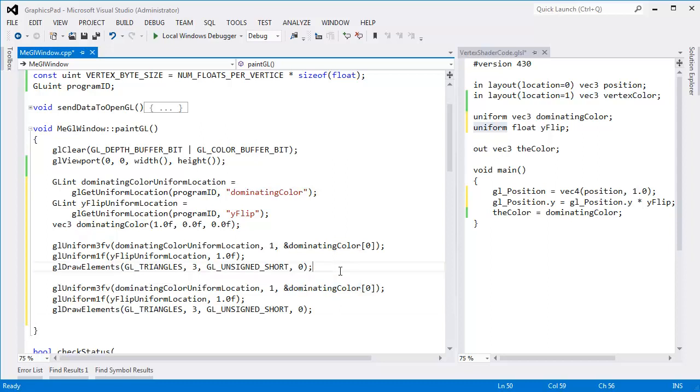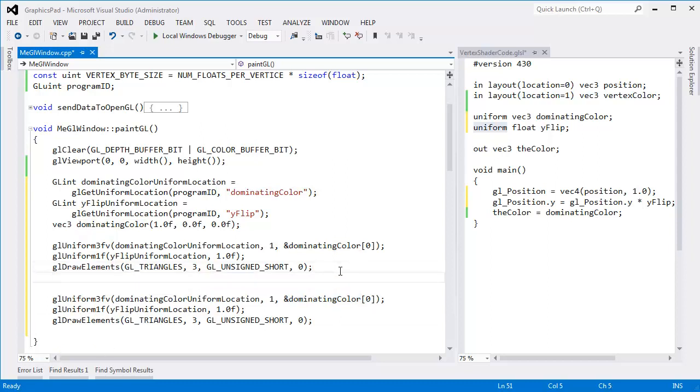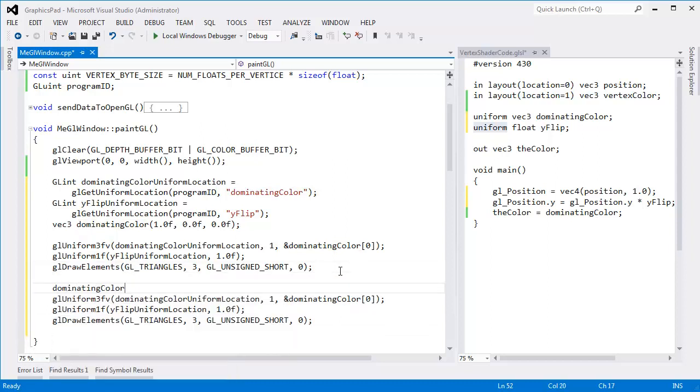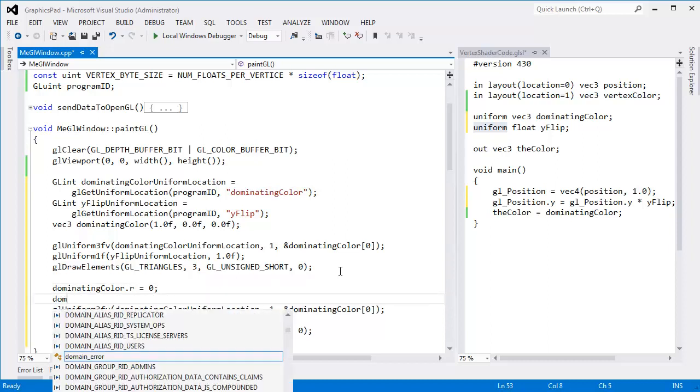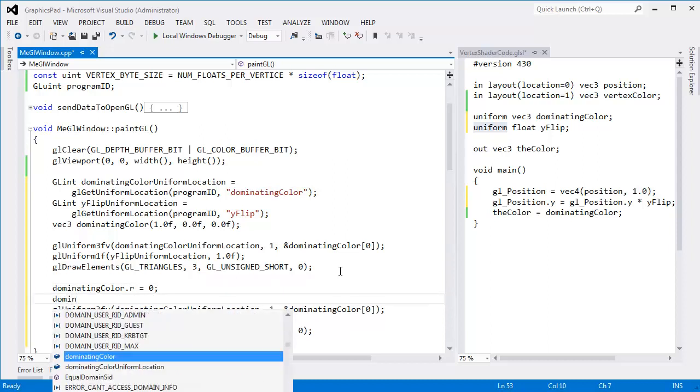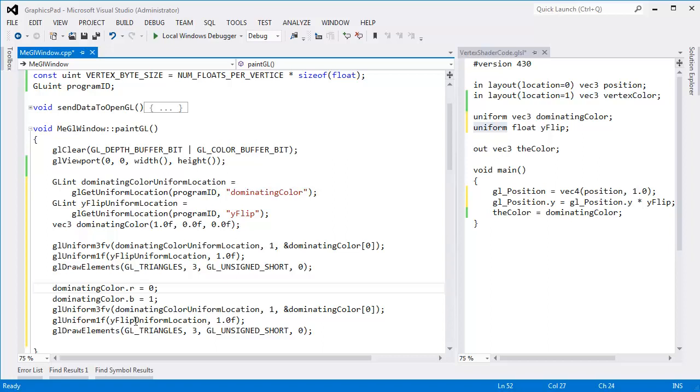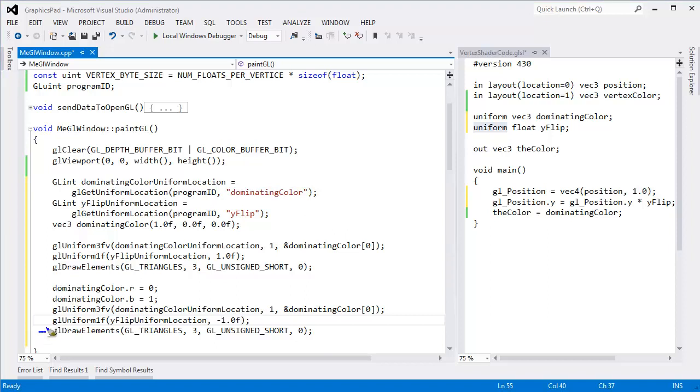But the dominating color, we need to change some values. So dominating color dot red will be 0. And then dominating color dot blue will be 1. Okay, we'll render a blue triangle instead of a red one. And on this one, I want to flip over the Y. So I'll put negative 1 there. And so over that call, over this duration of draw elements, we're drawing the exact same triangle again.